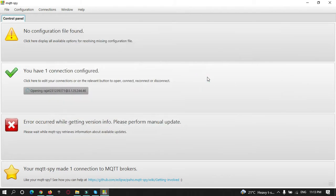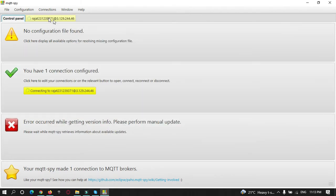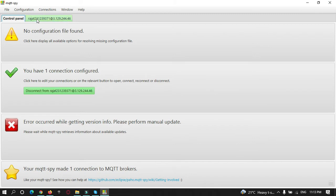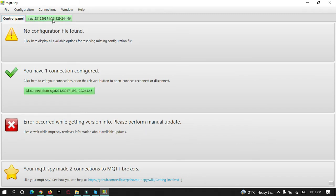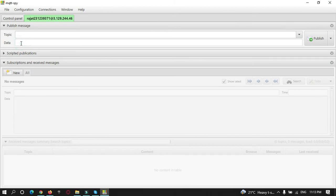Now if I click on open connection, it will get connected to our server. It shows us a green sign that it has been connected to our server. Here you can subscribe to a topic and publish data.